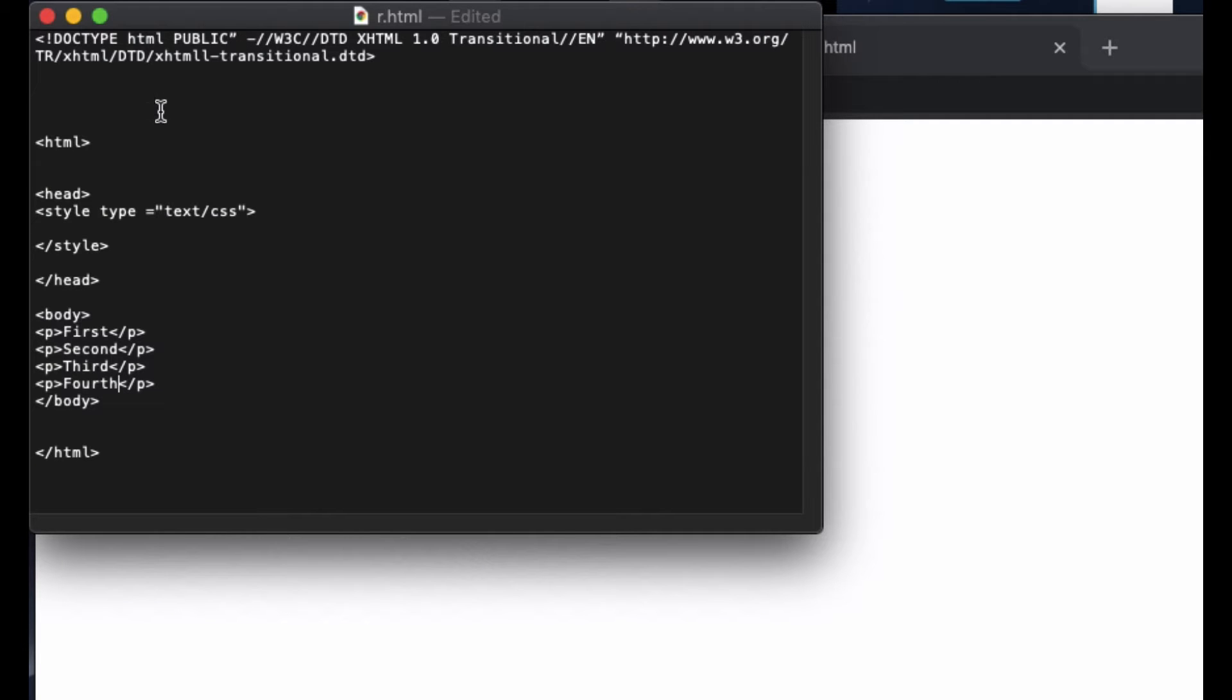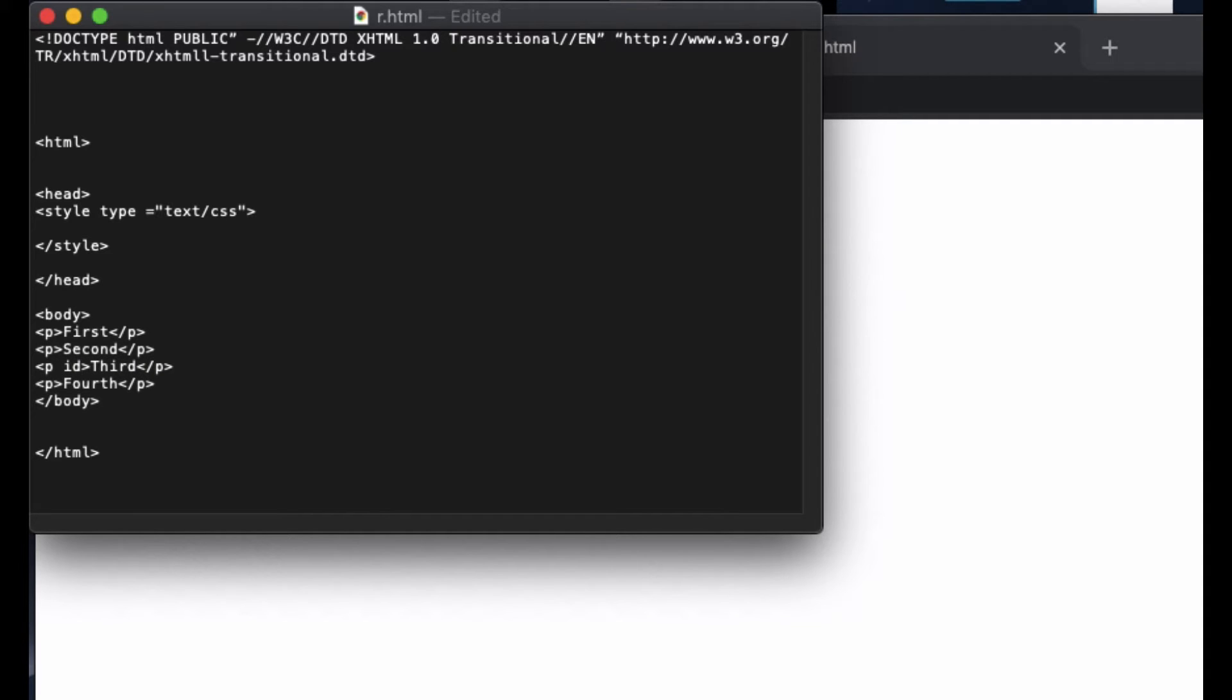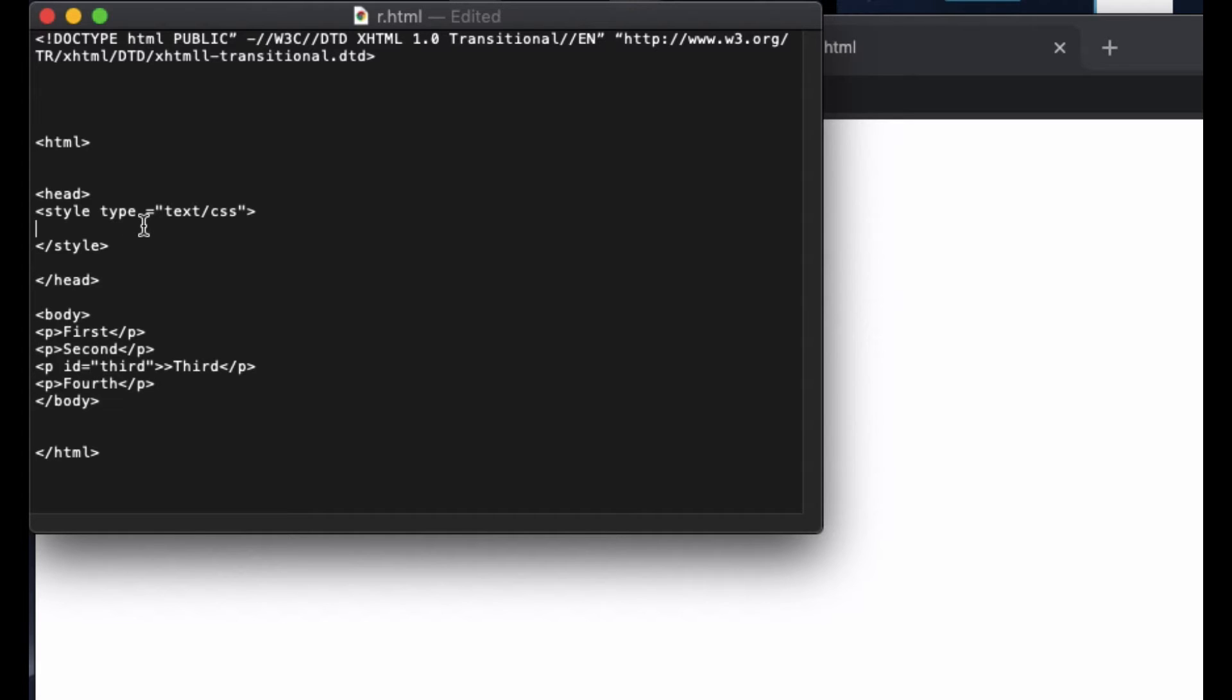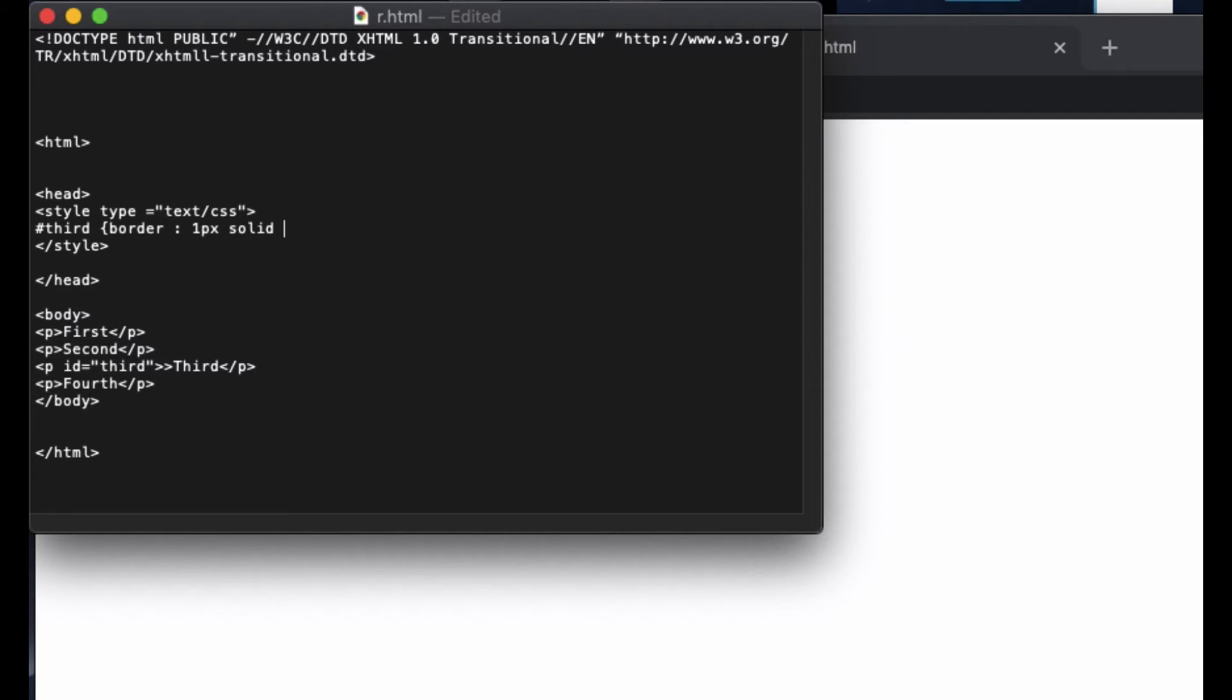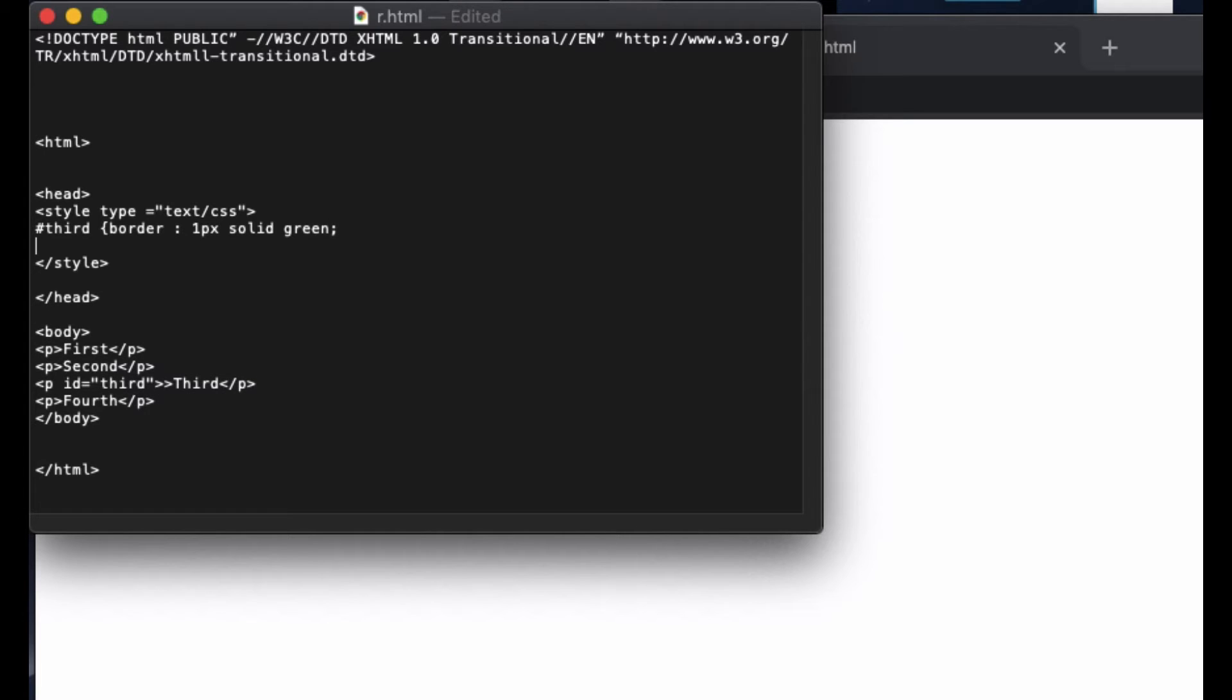Now we are going to change the style. Let's do it with the third one. To do that, I put an ID equal third, and then I'm going to take this ID right here, hashtag third, and then curly bracket. Inside this I'm going to put border, let's make this one pixel solid green. First, let's see the absolute.